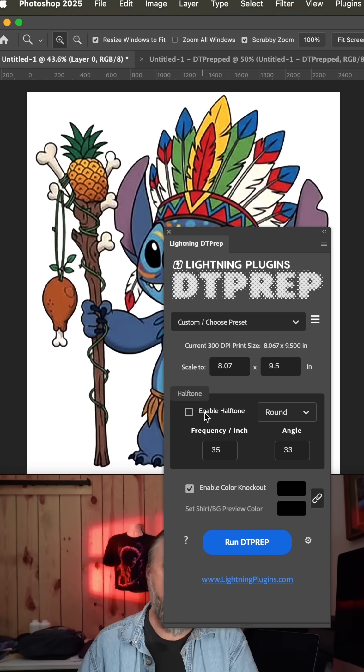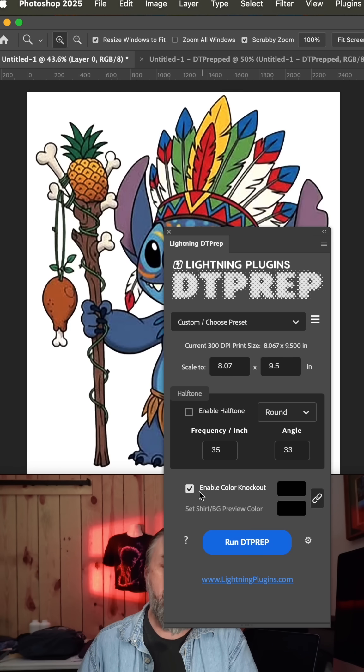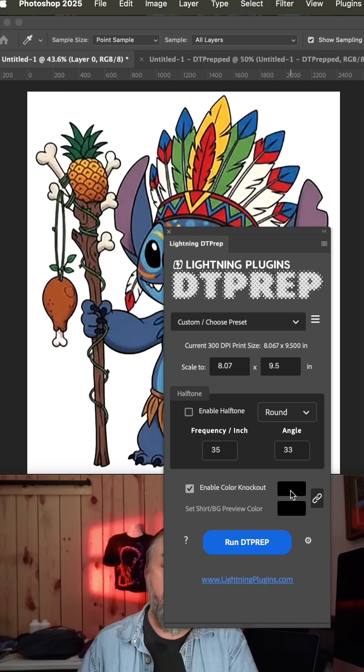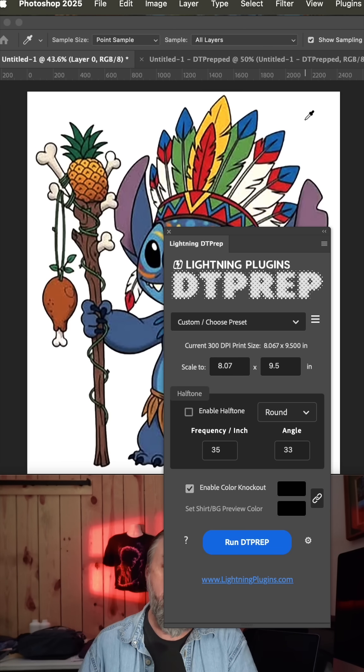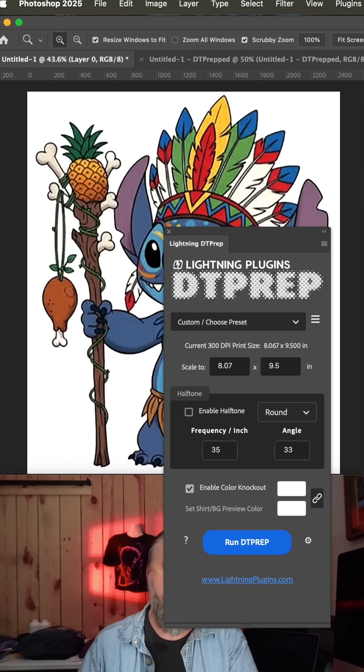To do that, make sure enable halftone is off, and then under enable color knockout, click on this first color swatch and then use the eyedropper to click your white background and hit OK on the color picker.